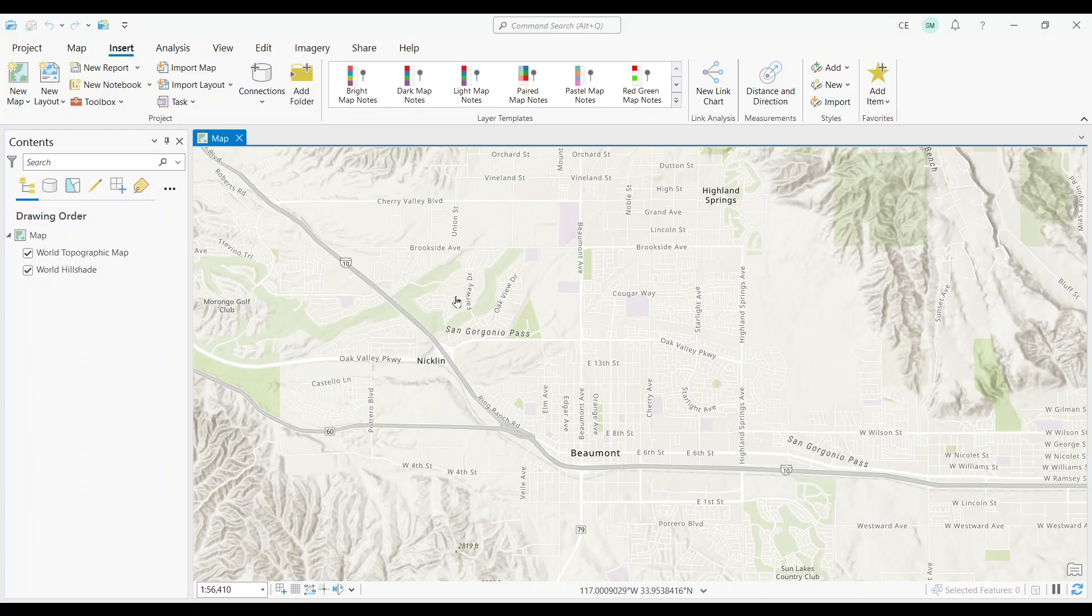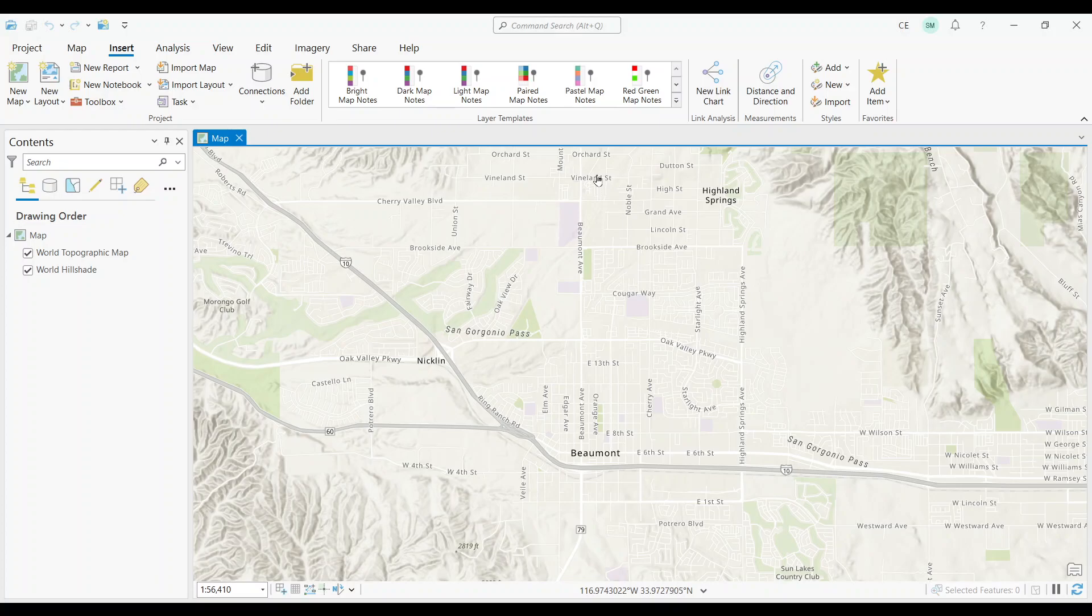You'll notice that map notes take a lot of real estate in the Insert tab. Another thing you'll notice is that there are different colors and styles for map notes. Let's get started by selecting a map note template. I'll pick this pastel one.